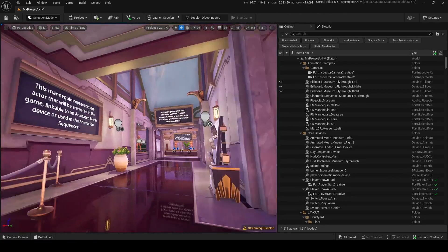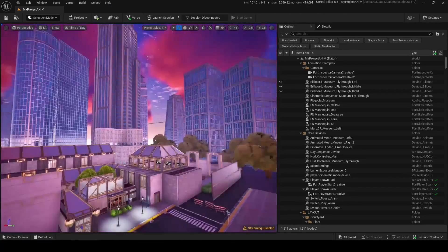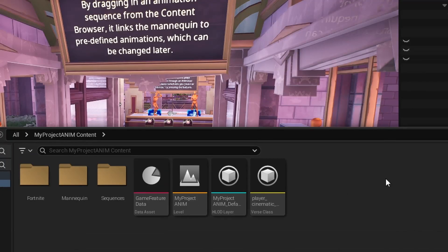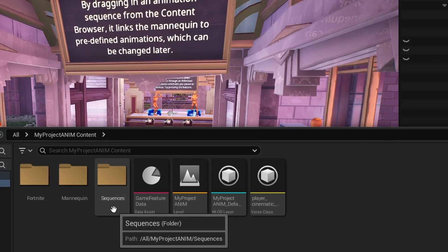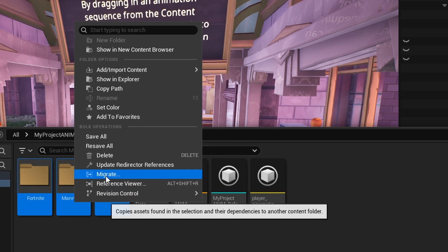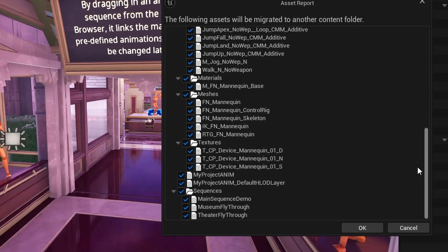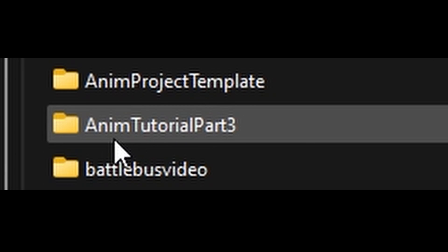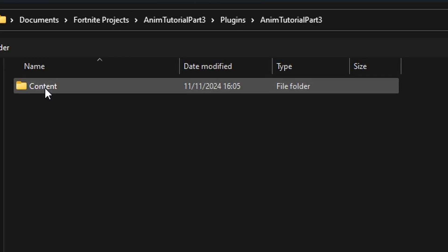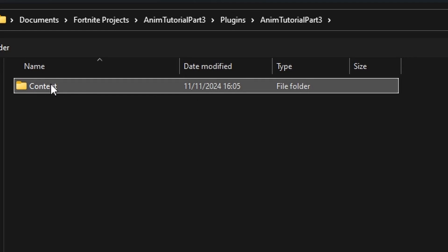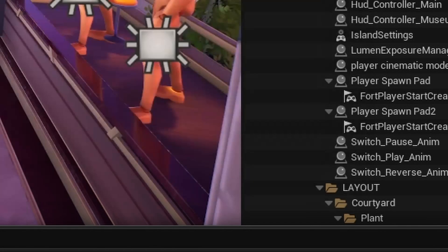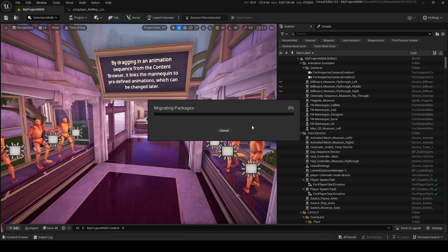Once you load into the template, you're going to see this building in a city. What we need to do is go into Conjure, hold Control, and click on all of these, then right-click and Migrate. You're going to migrate everything in the project. Then once you're in your folders, go into Fortnite Projects, find the project you need — for me it's Adam Tutorial Part 3 — click onto it, find Plugins, click onto it again, find the Content folder, and go down to the bottom and select folder.